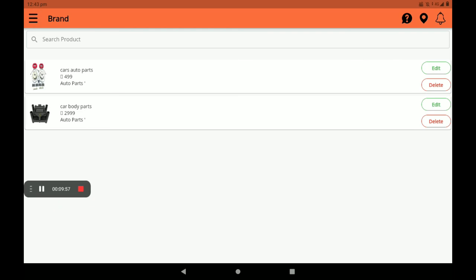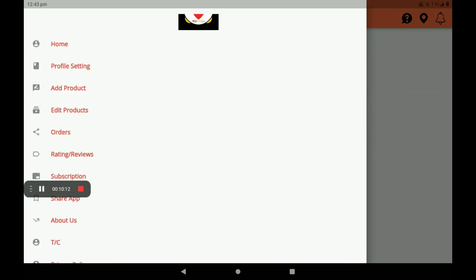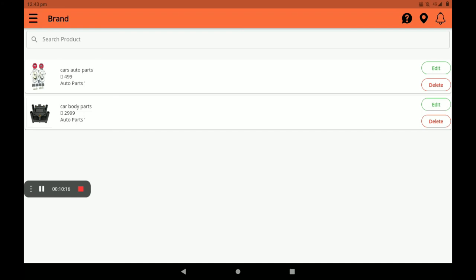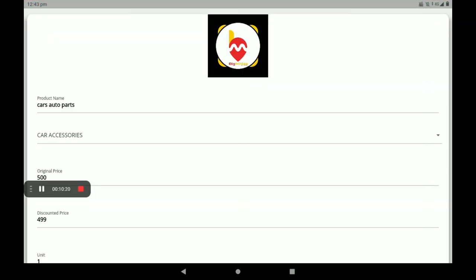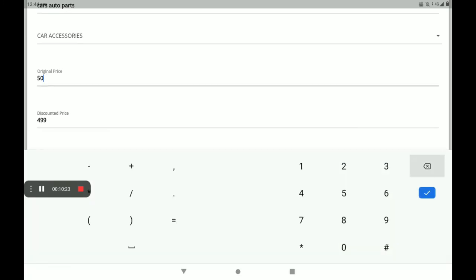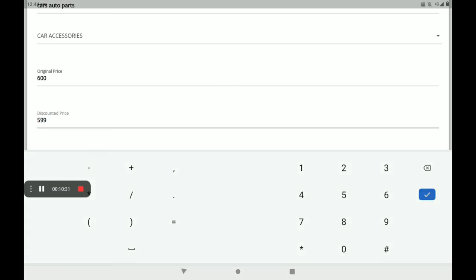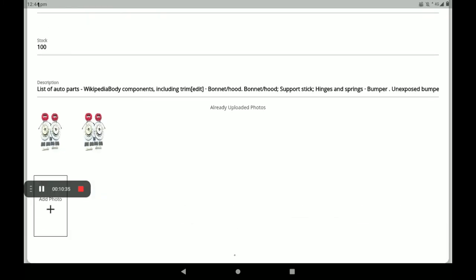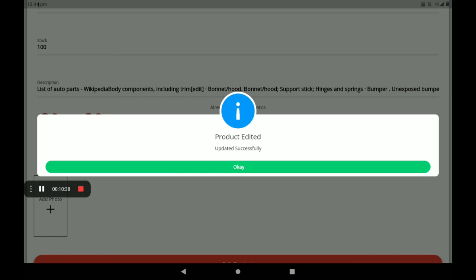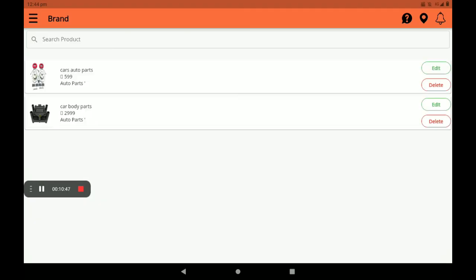Now we can see the added product list. If you want to make any changes to a product, there is an edit option available. Click on 'Edit Product' on the right side. I will change the original price to 600 and set the discount to 599. Then click on 'Edit Product' to update. The update is successful. This is the process of how to add and edit products in the auto parts shop.